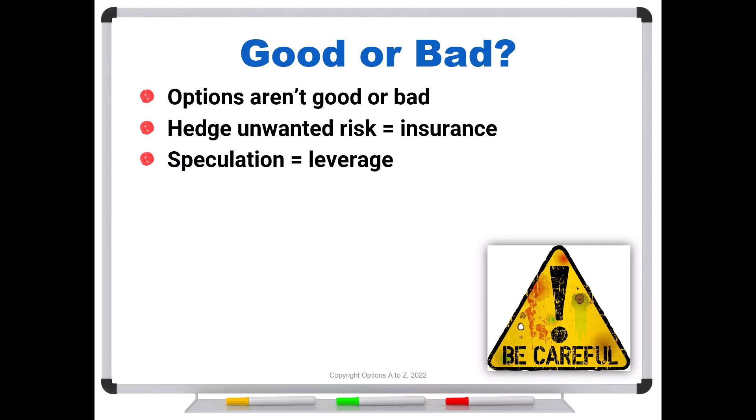So the question isn't whether options are good or bad. As options traders, you've got to get that out of your head. The question is, what are you trying to accomplish? And that's why it's so important to start with a goal. Remember, you can't even define risk without a stated goal. But once we know what you're trying to accomplish, then we can probably address this question a little better.